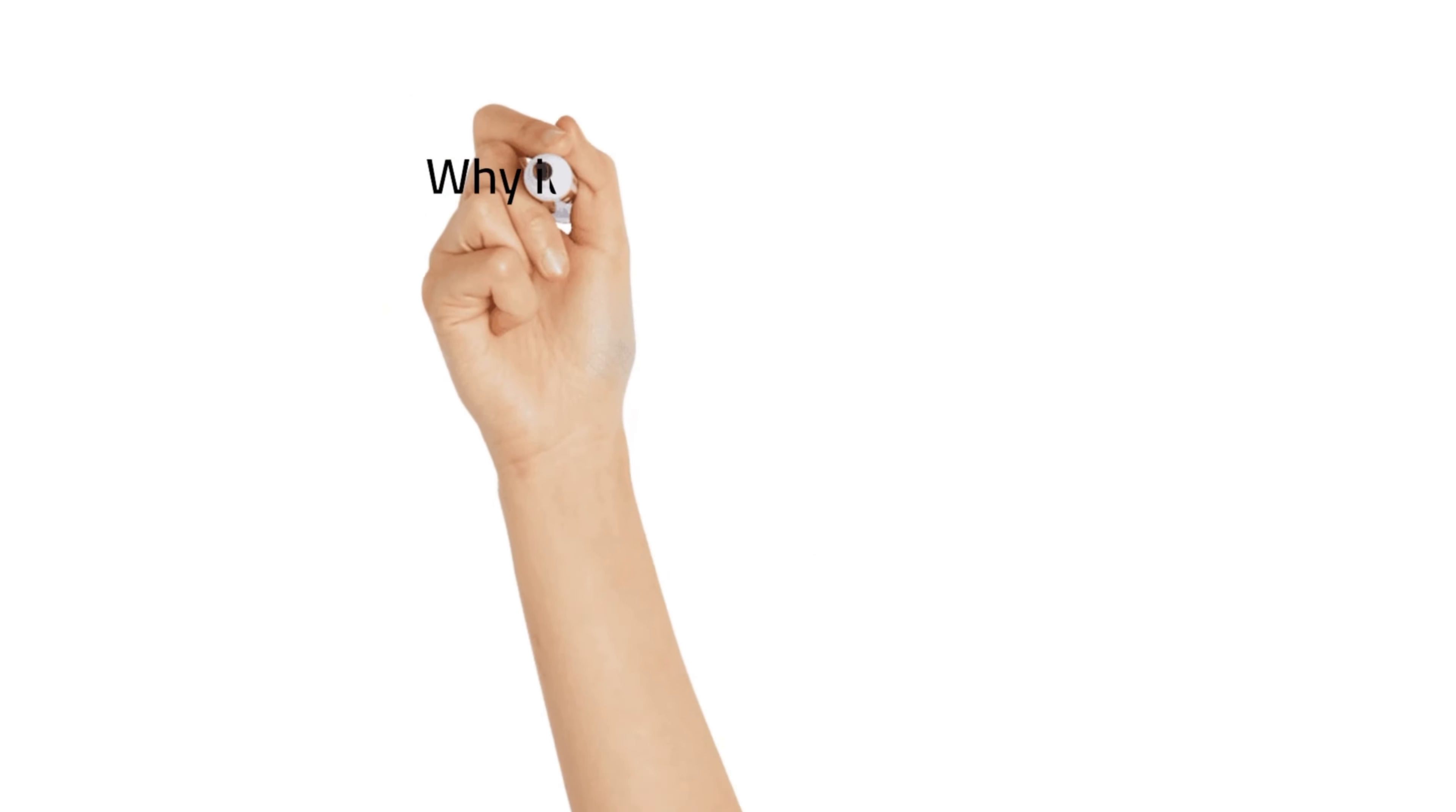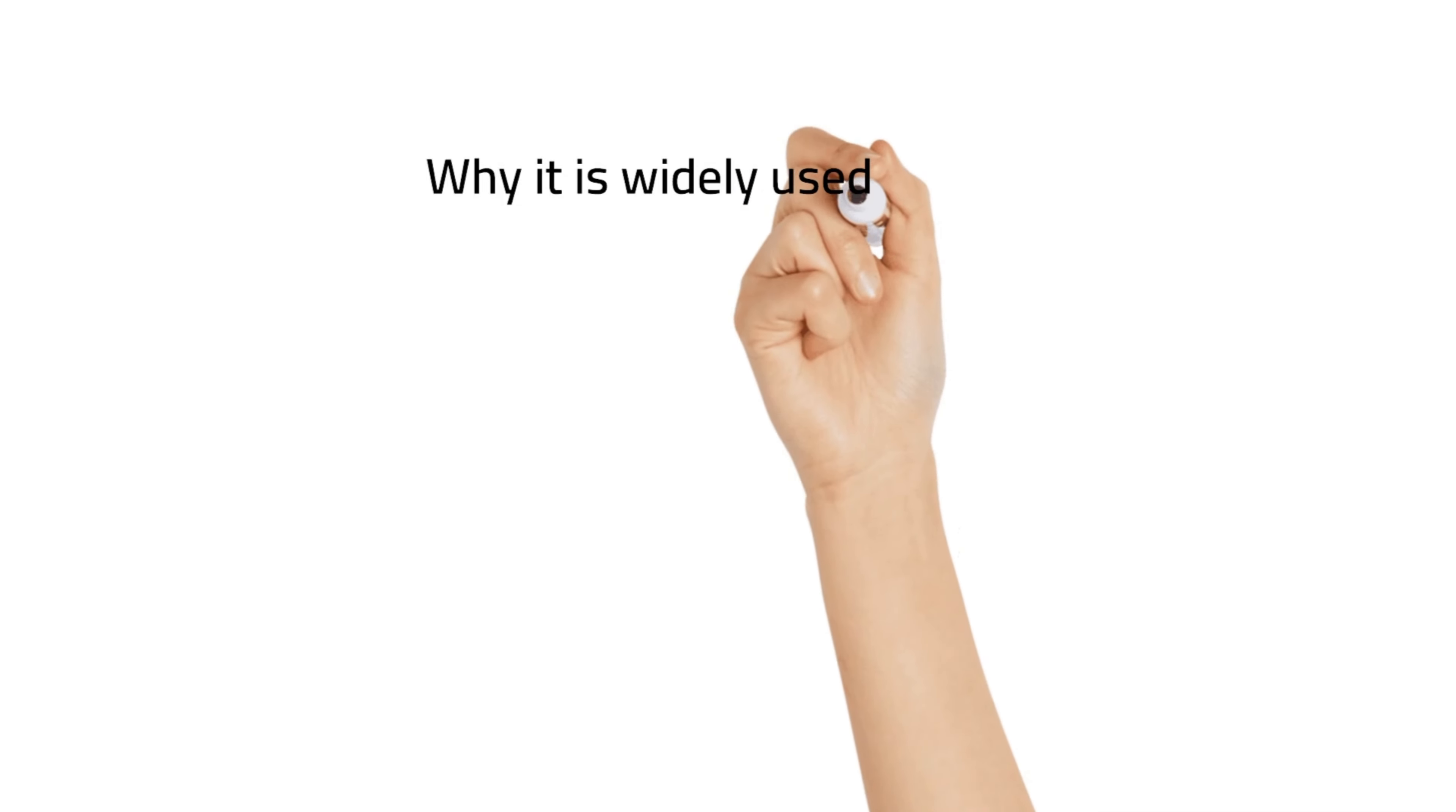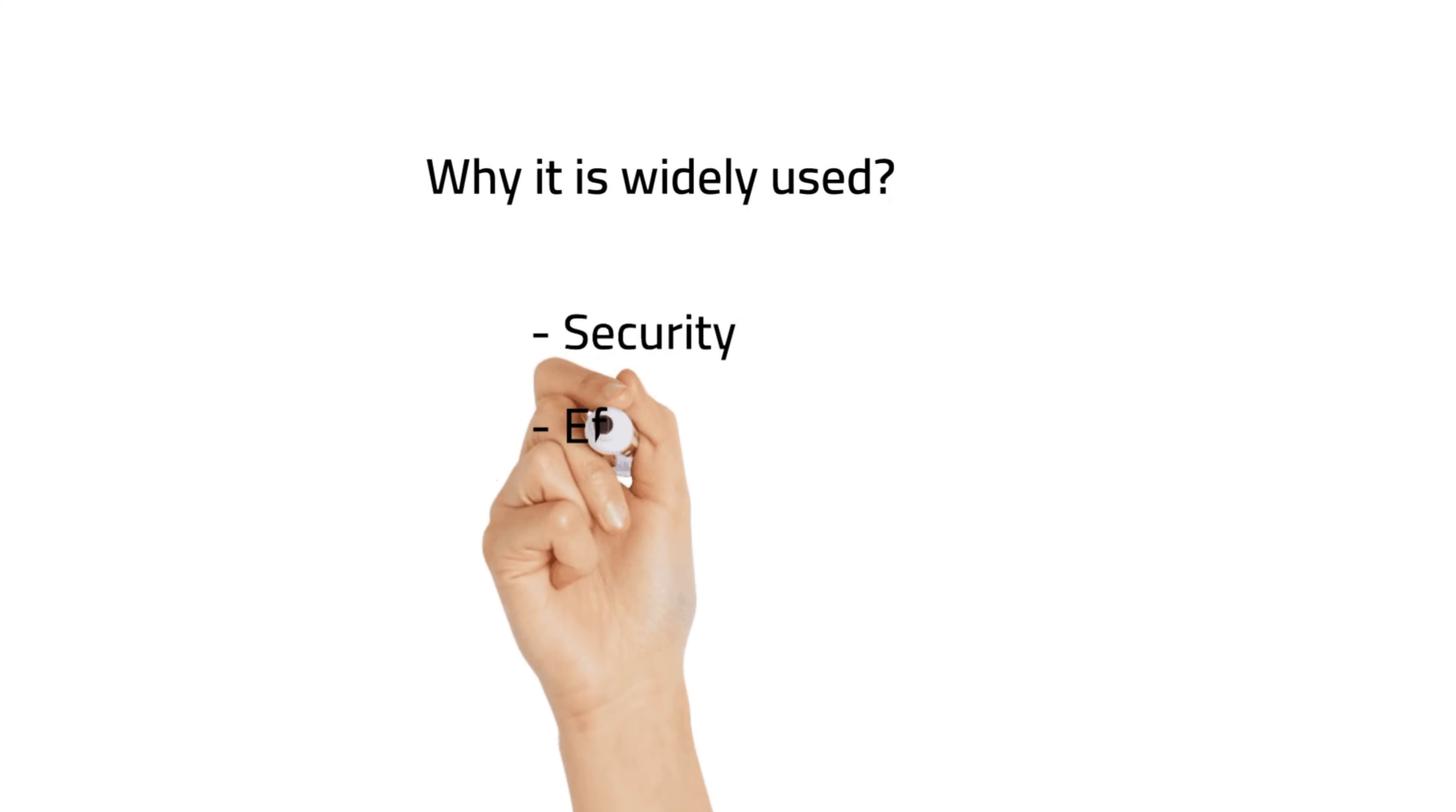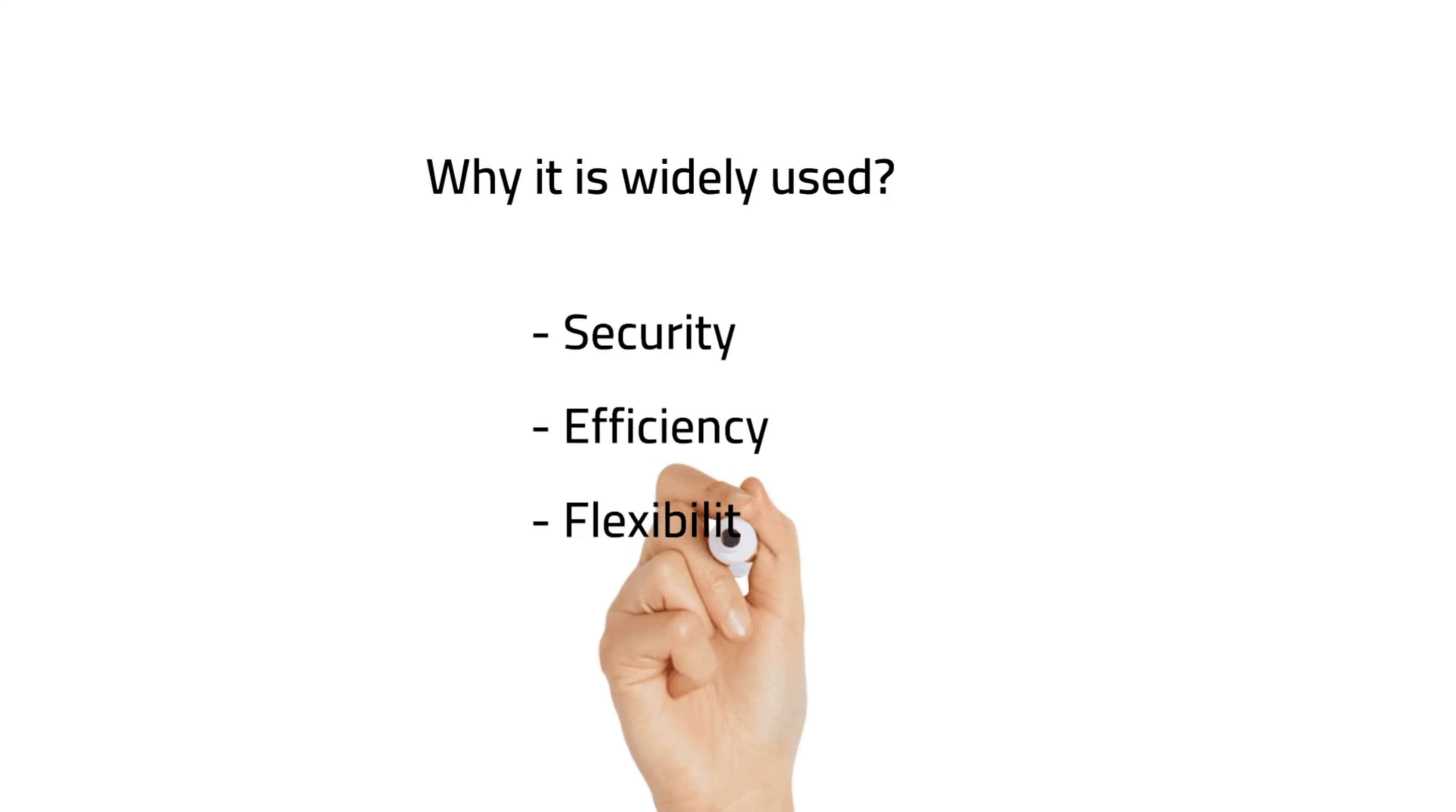Now let's see why it is used widely. AES was selected as the standard encryption algorithm by the U.S. government after a long and rigorous competition that involved many different encryption algorithms. AES was chosen for its combination of security, efficiency, and flexibility.